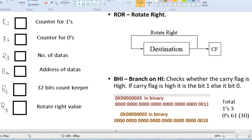We will be using some registers here. R1 for keeping the count of number of 1s, R2 for keeping the count of number of 0s, R3 for the number of datas — which means 2 numbers will be stored, so R3 will be 2 — and R4 for the address of the datas, meaning where these numbers are stored, which is 400. R5 will keep the 32-bit count because in each iteration we will be checking each bit.